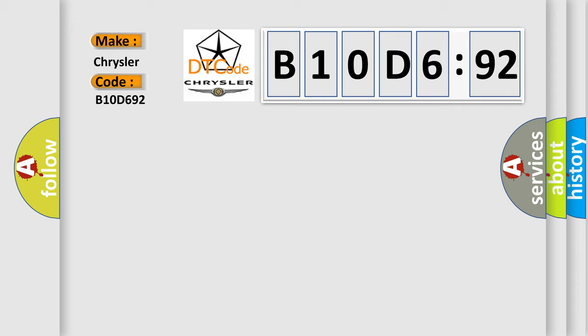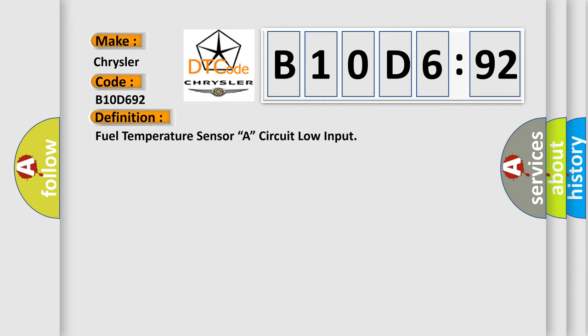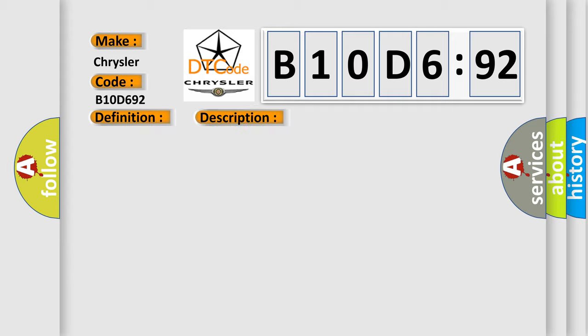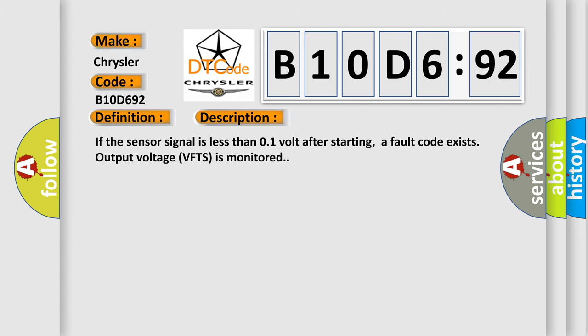The basic definition is Fuel temperature sensor 8 circuit low input. And now this is a short description of this DTC code. If the sensor signal is less than 0.1 volt after starting, a fault code exists. Output voltage VFTS is monitored.